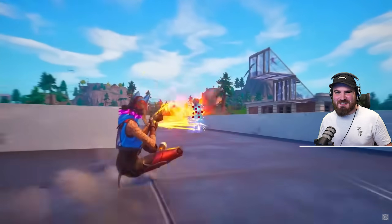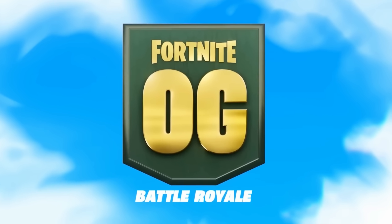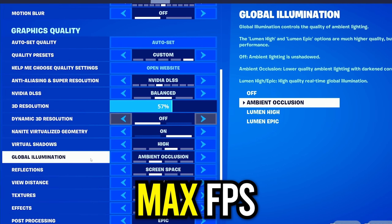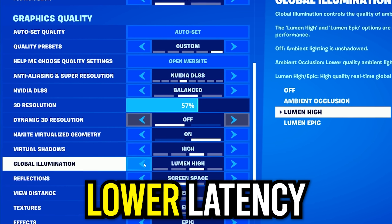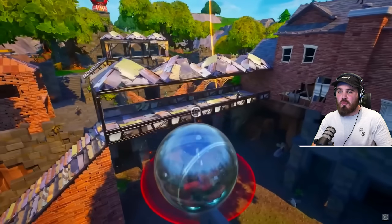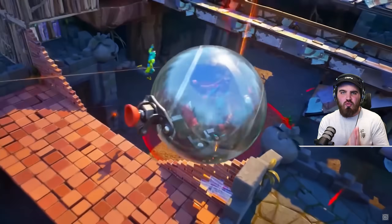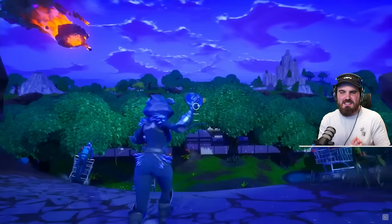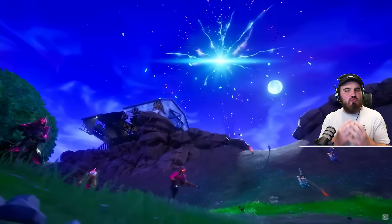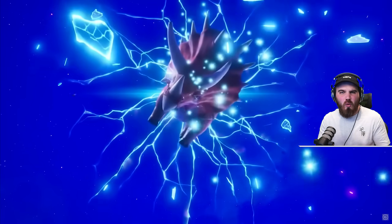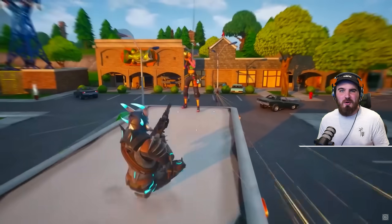Today we're looking at the definitive best settings for Fortnite OG, ensuring that we're maximizing our FPS, reducing that latency down as much as possible, whilst also maintaining incredible quality of the visuals that have been added to this remastered Fortnite OG map that we all know and love.